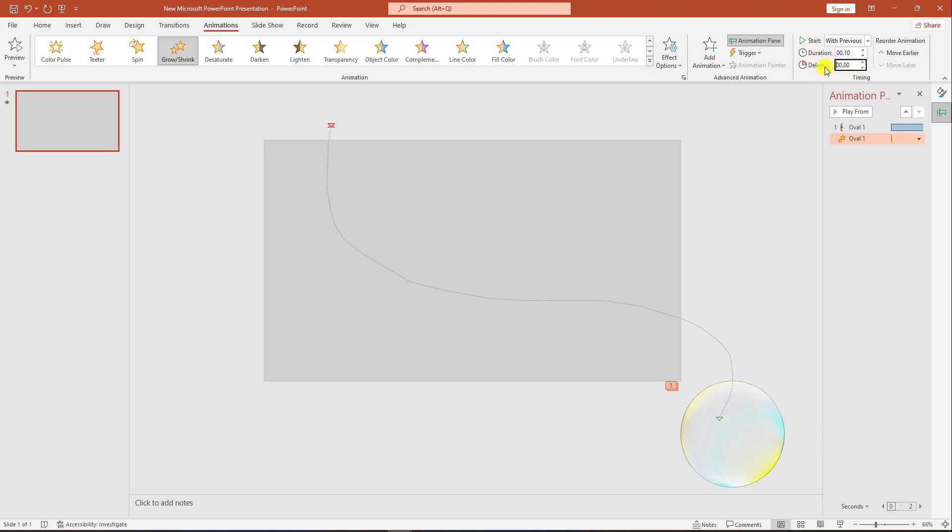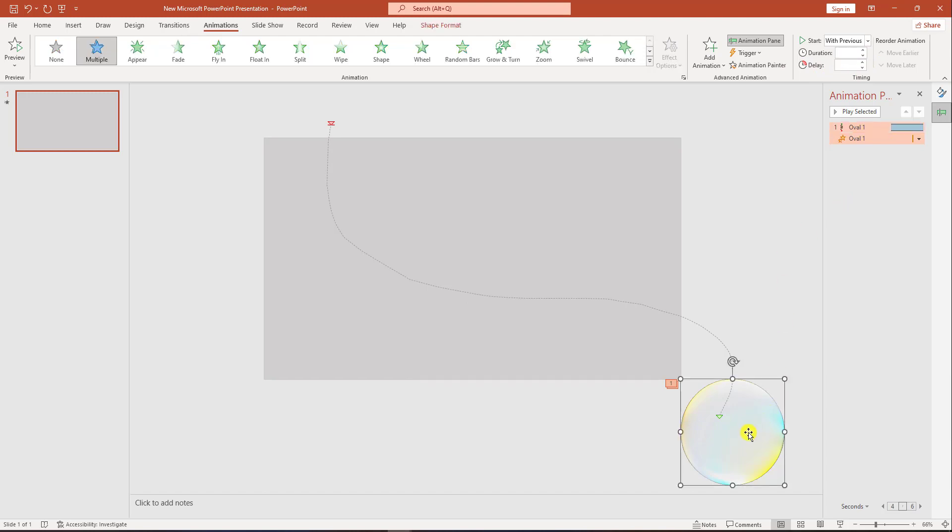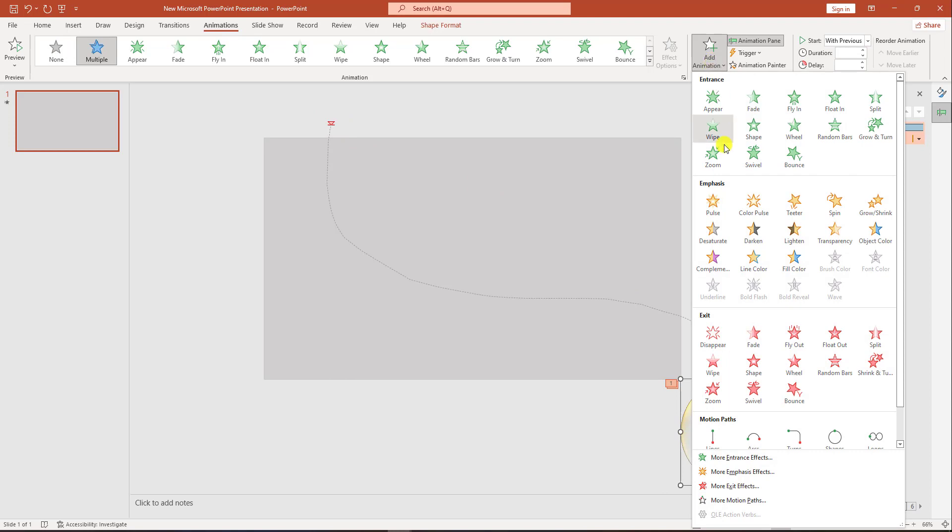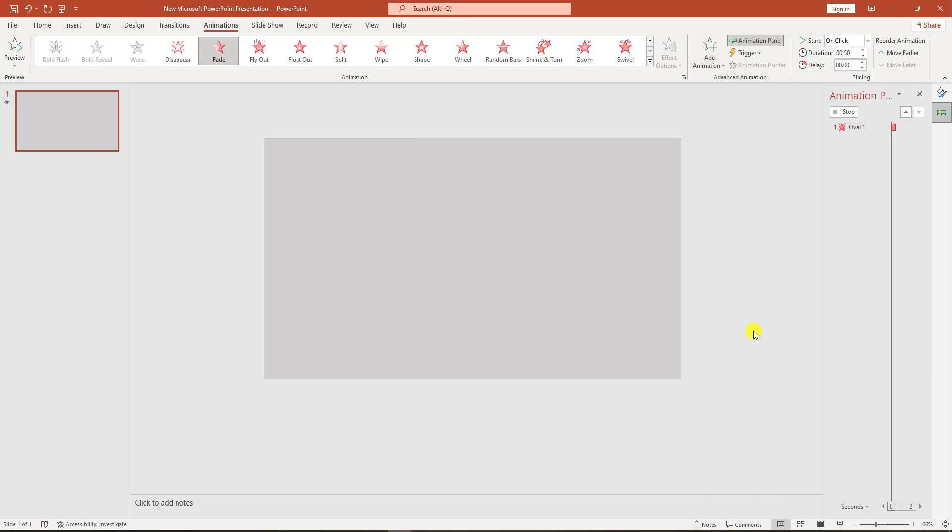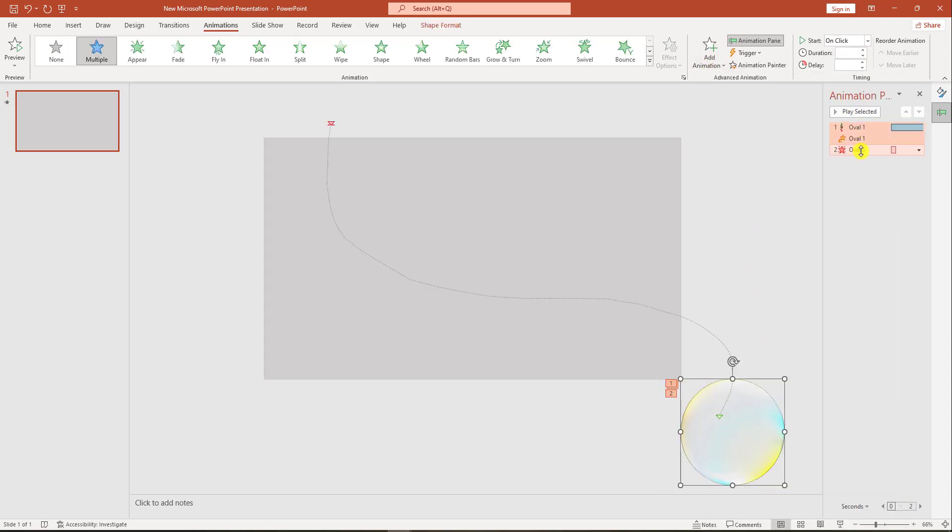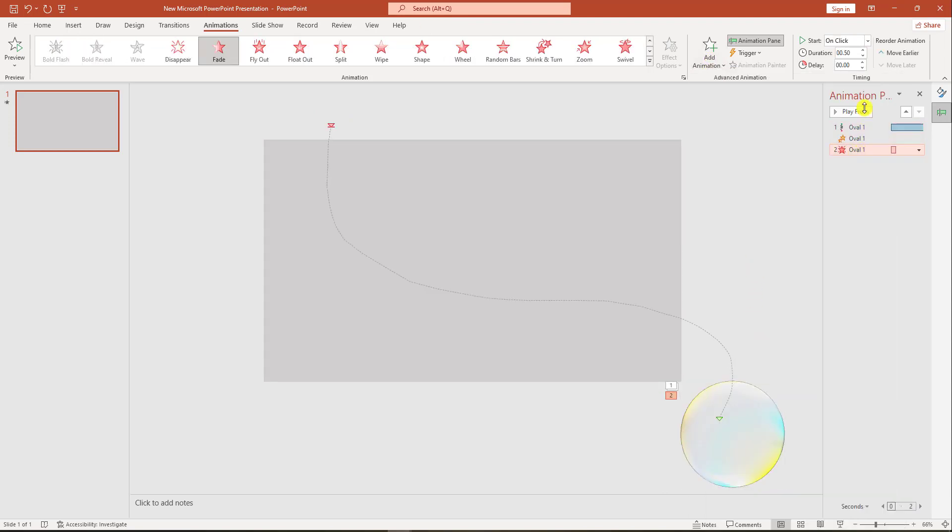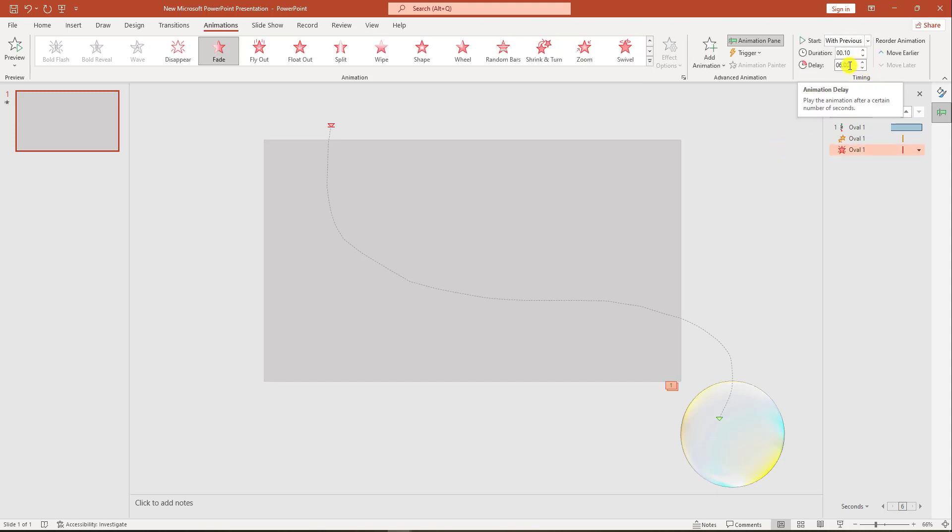Set delay to 6 seconds. I have to add more animation—go to animation, add animation, click on fade. Then click on this animation, with previous, duration 0.10, and the delay is 6 seconds.